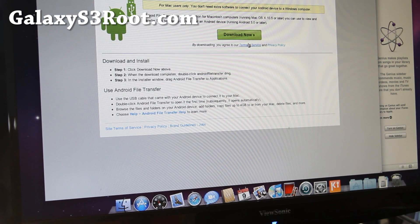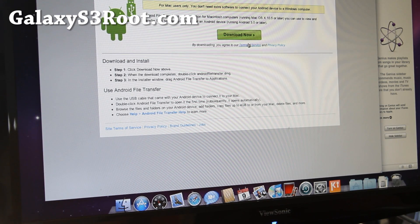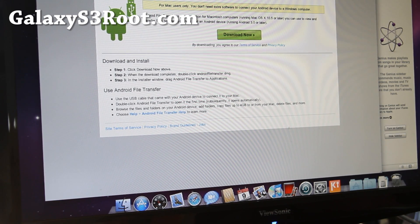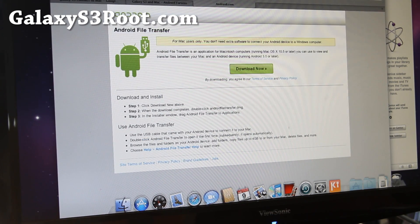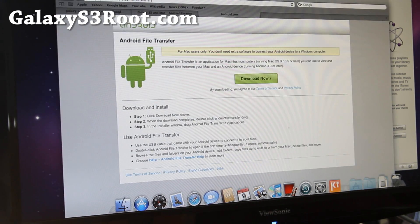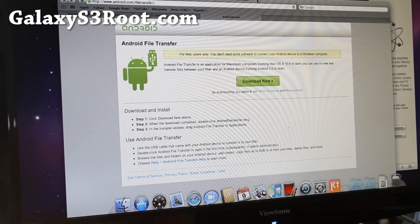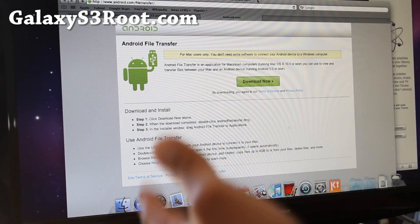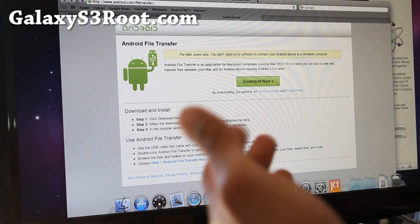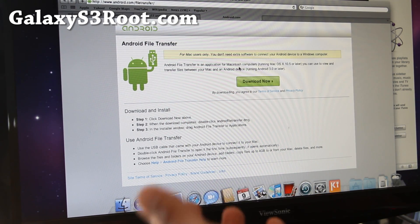Hi all folks, this is Max from GalaxyS3root.com. So I figured out that my Mac OS X, my Hackintosh, would not recognize my Galaxy S3.